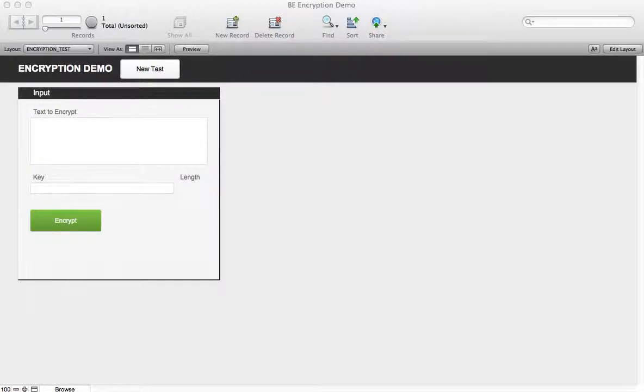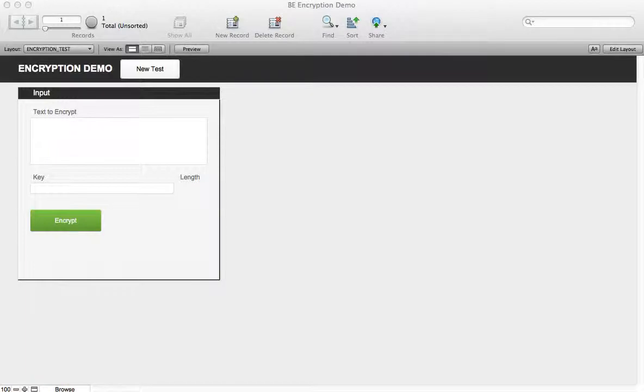In this video I'm going to show you the two new encrypt functions in the Base Elements plugin along with demonstrating that the plugin will accept a key of any length.